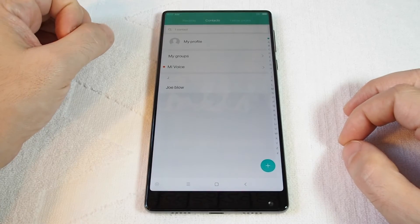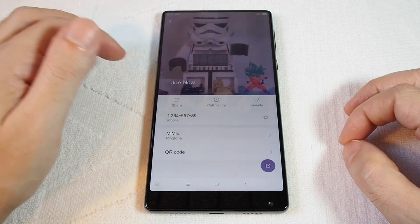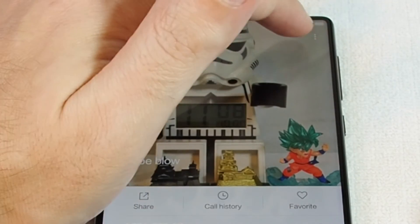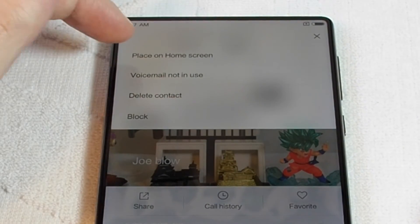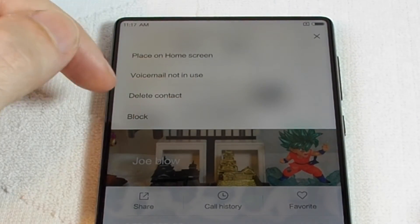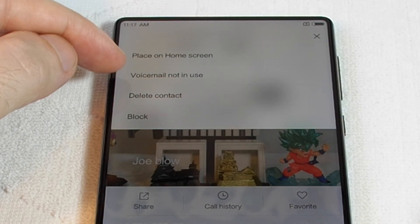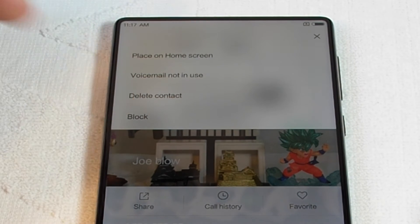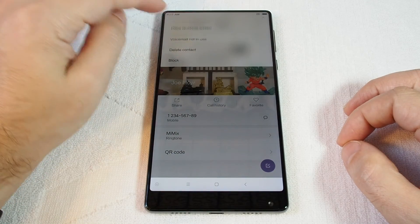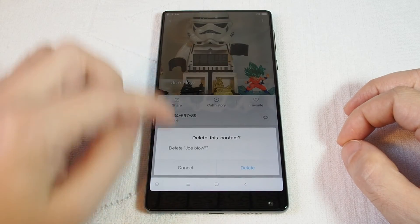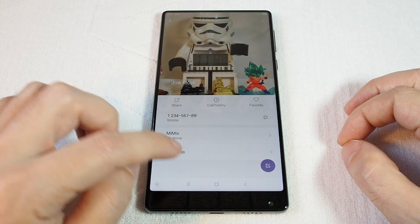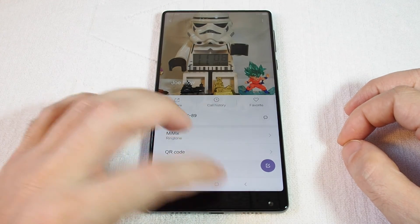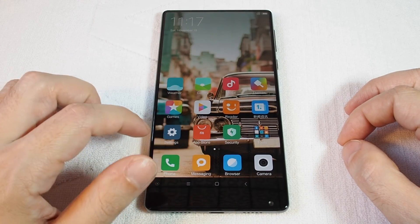Now let's show you how to delete a contact. In the contact view, tap the three dots in the upper corner and you'll see options: you can place this contact on the home screen, delete the contact, or block it. In this case we'll go to delete — but I don't actually want to delete Joe, so let's cancel.